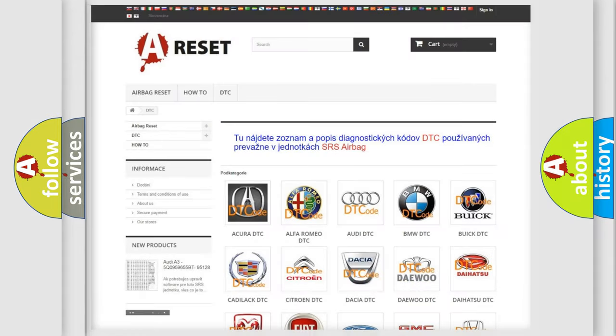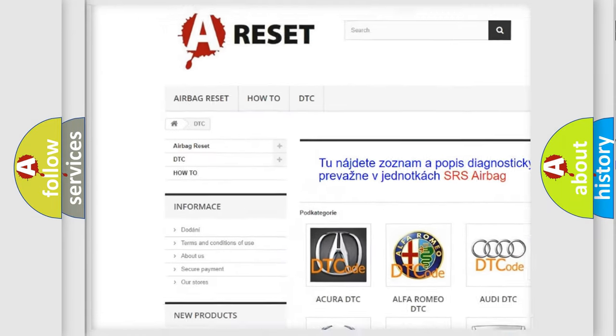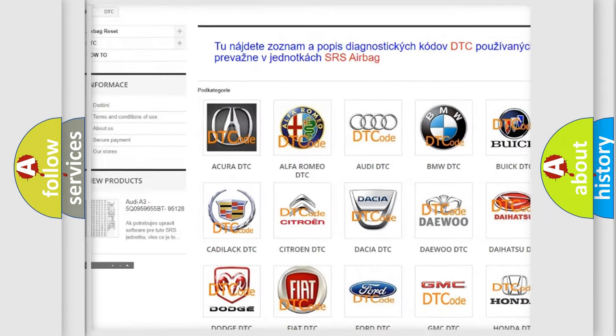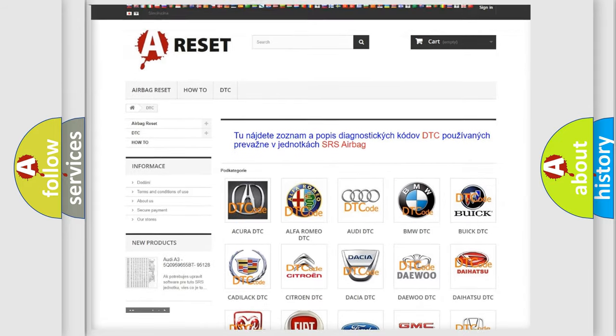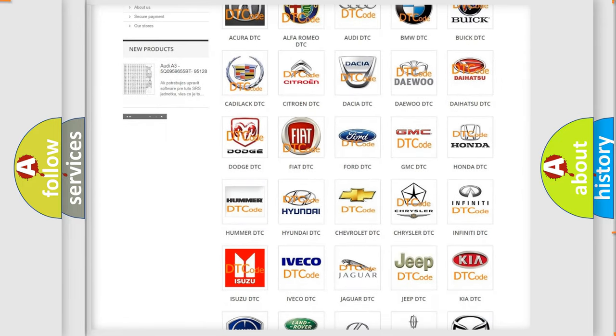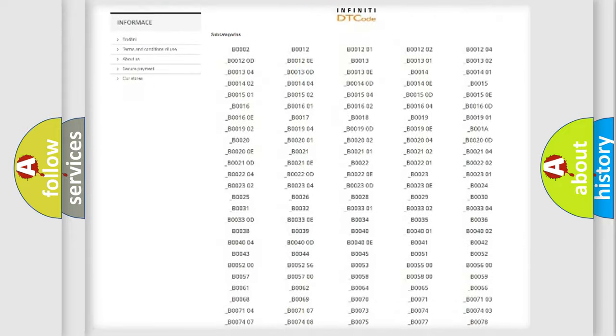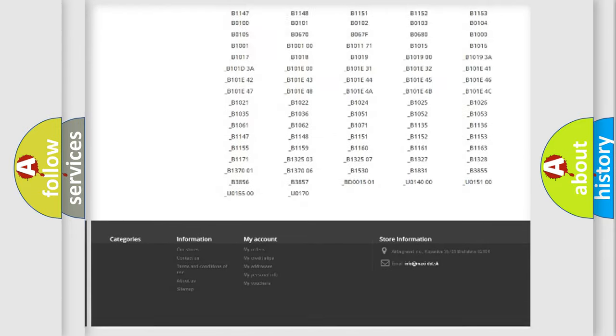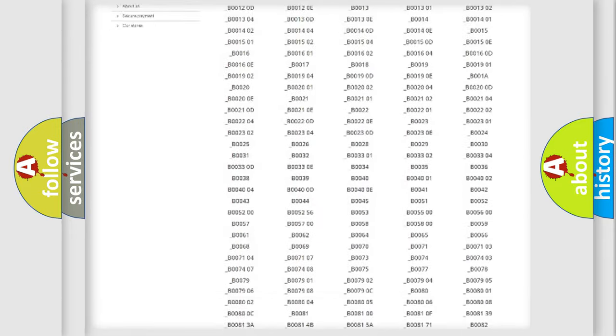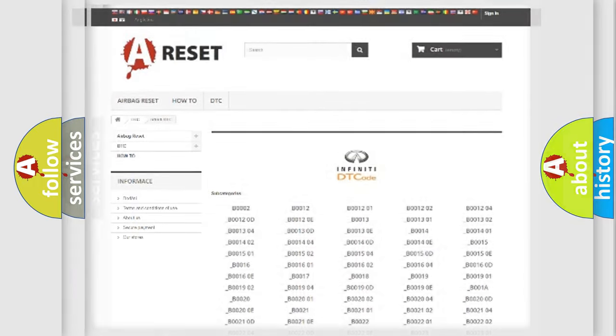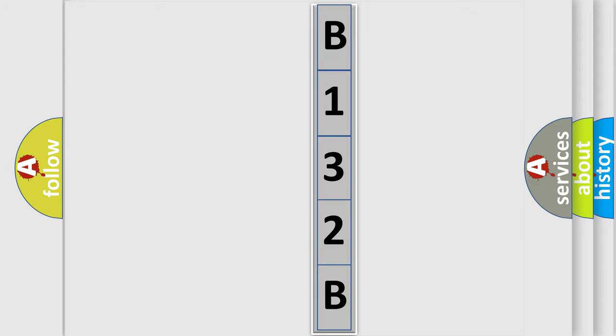Our website airbagreset.sk produces useful videos for you. You do not have to go through the OBD2 protocol anymore to know how to troubleshoot any car breakdown. You will find all the diagnostic codes that can be diagnosed in Infinity vehicles, also many other useful things. The following demonstration will help you look into the world of software for car control units.